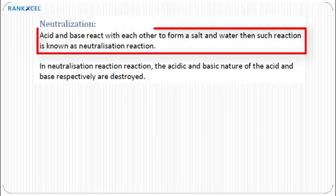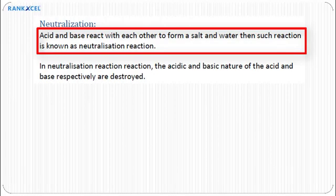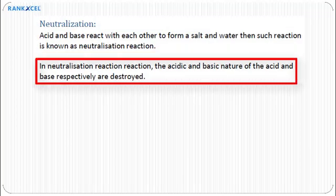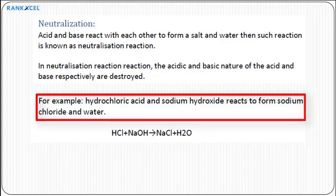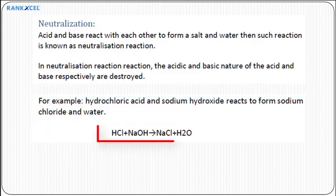Neutralization: When an acid and a base react with each other to form a salt and water, such a reaction is known as a neutralization reaction. In a neutralization reaction, the acidic and basic nature of the acid and base respectively are destroyed. For example, hydrochloric acid and sodium hydroxide react to form sodium chloride and water: HCl + NaOH → NaCl + H₂O.